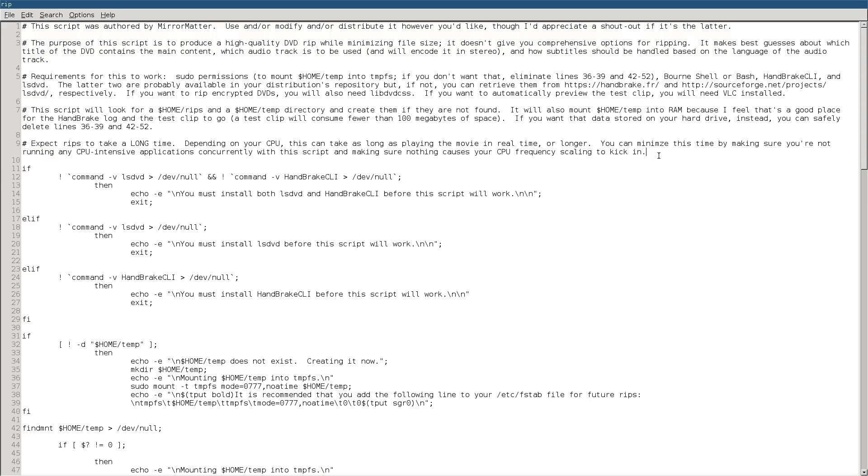So, what this will do is it will use the LSDVD program, which you'll need to have installed, and then Handbrake CLI, which you will also need installed, to kind of intelligently guess what needs to be ripped from the DVD in terms of its main title,